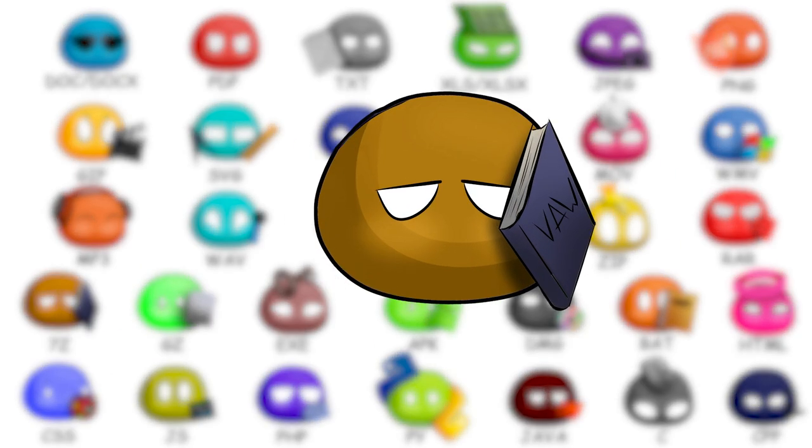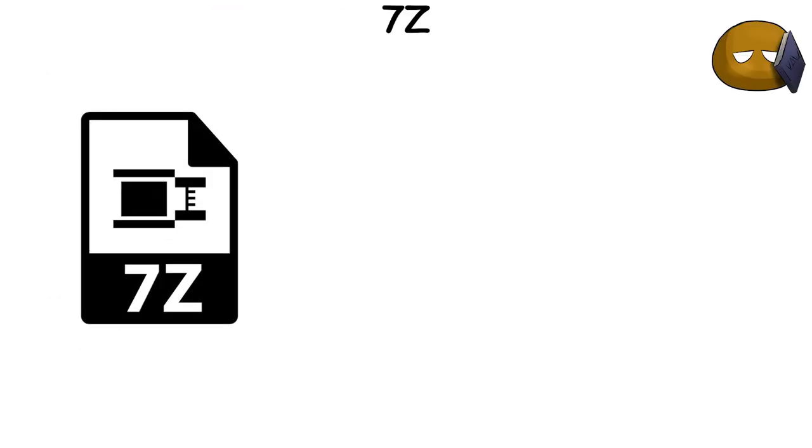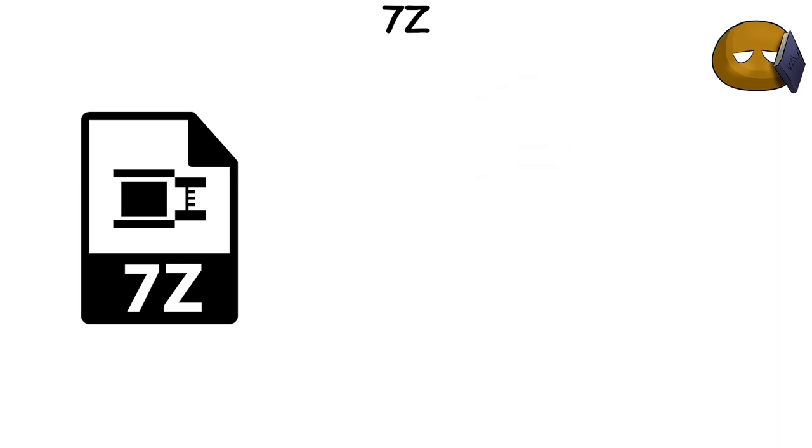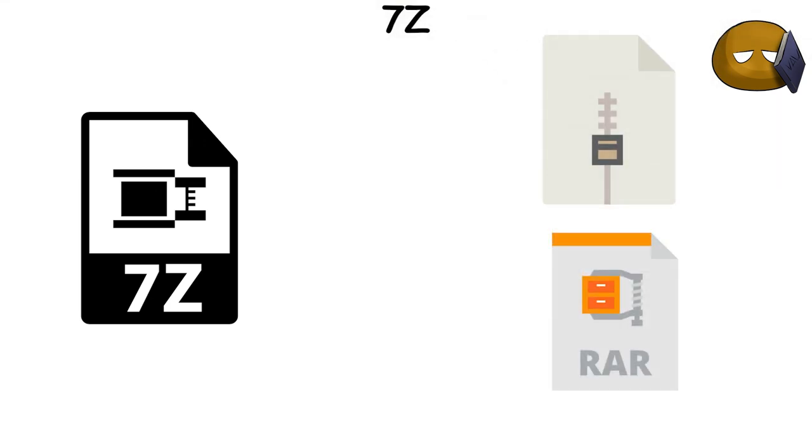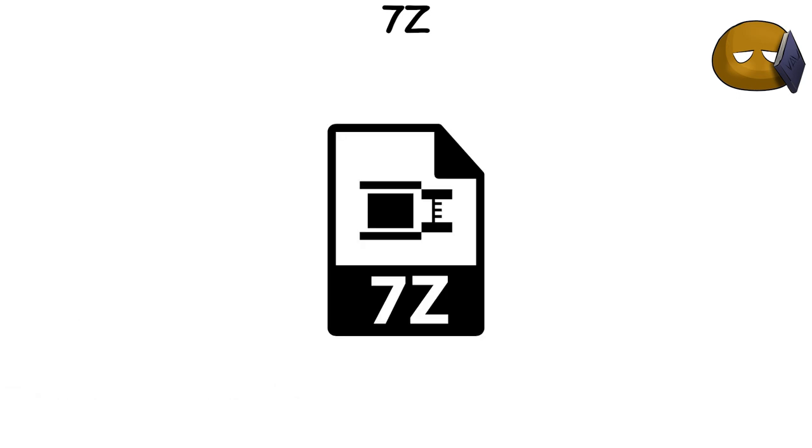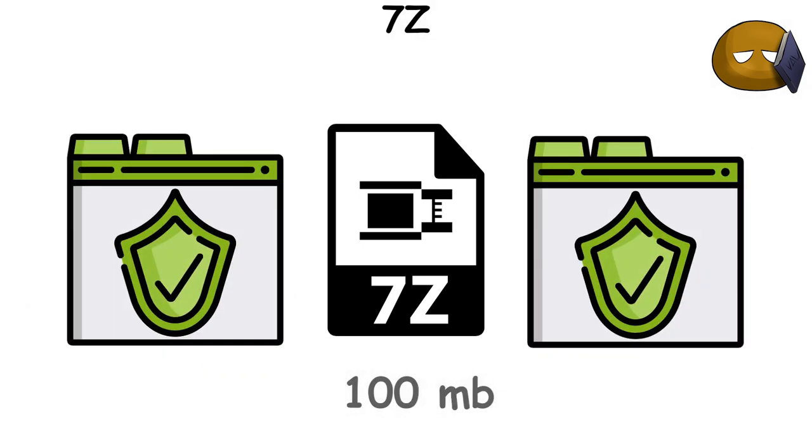7z file extension is associated with 7zip, a free, open-source file compression tool. It's similar to other archive formats like zip and RAR, but it stands out due to its high compression ratio and the use of AES-256 encryption. This means it can reduce file sizes significantly while also keeping your data secure.